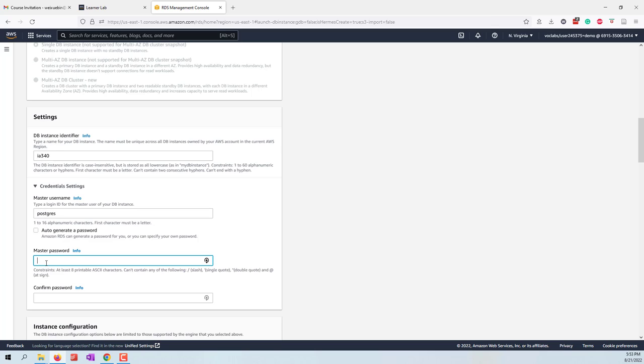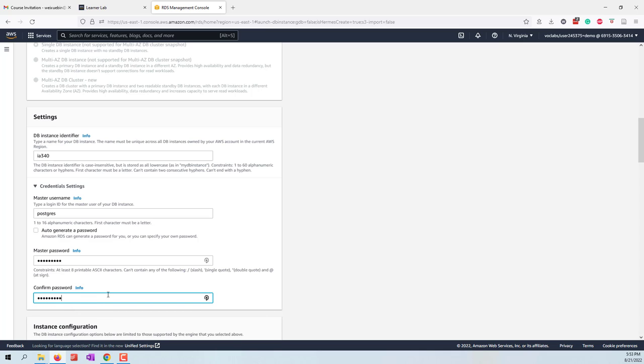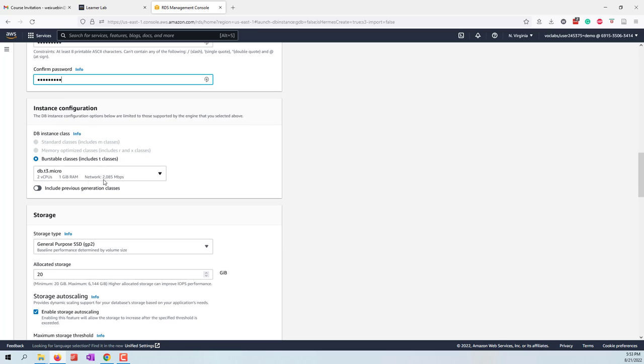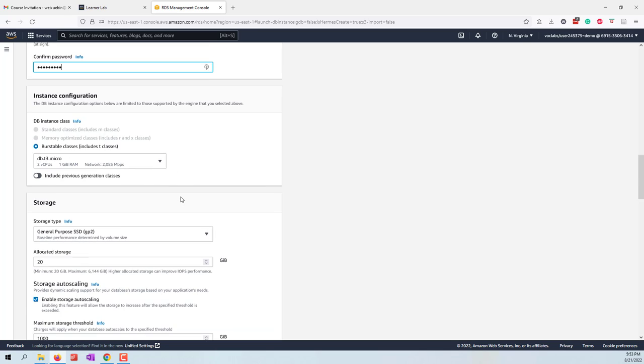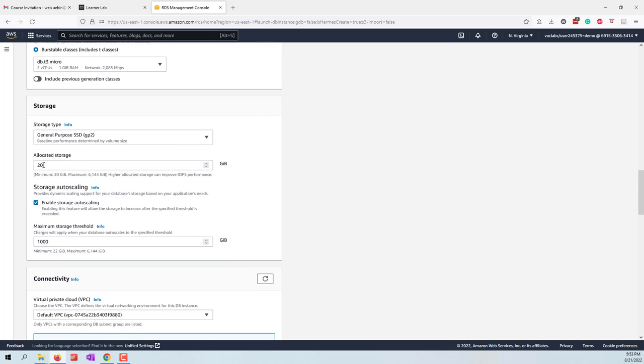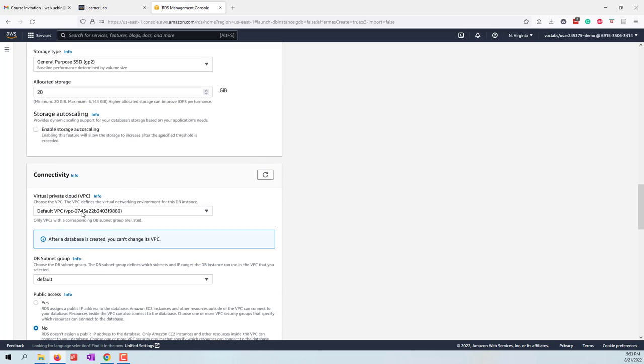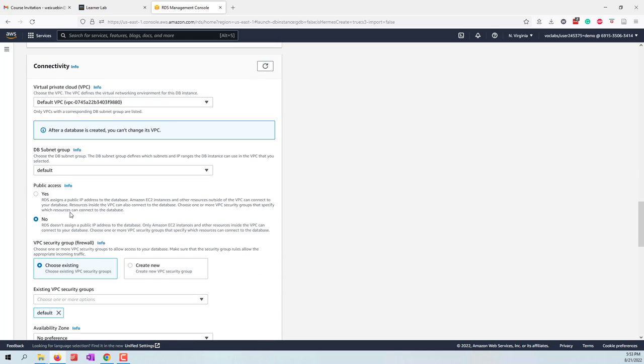For the password, you can define your own password. For the database, just make sure it is eight characters and confirm the password. Because we are using the free tier, we don't have other options, and 20 gigabytes is enough for this class. Let's uncheck the auto scaling just to make sure we want to minimize the cost.